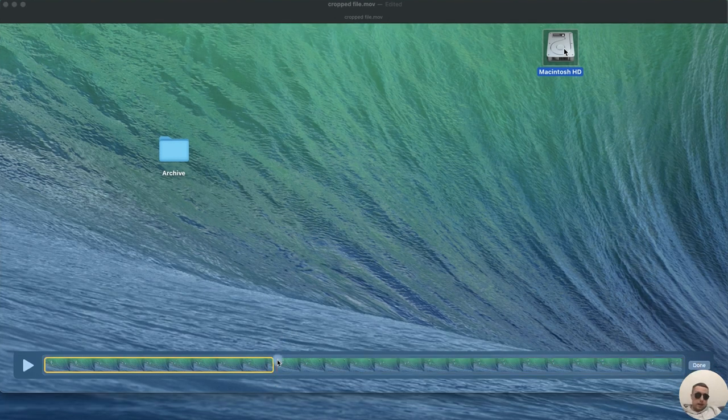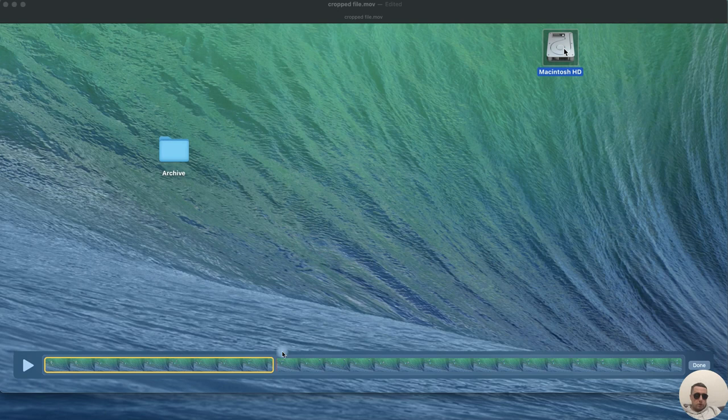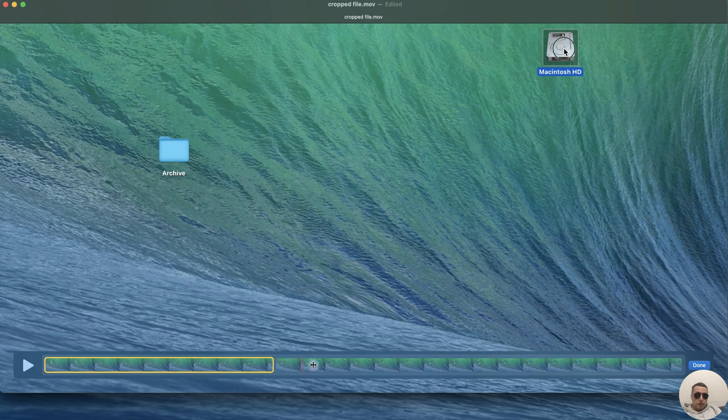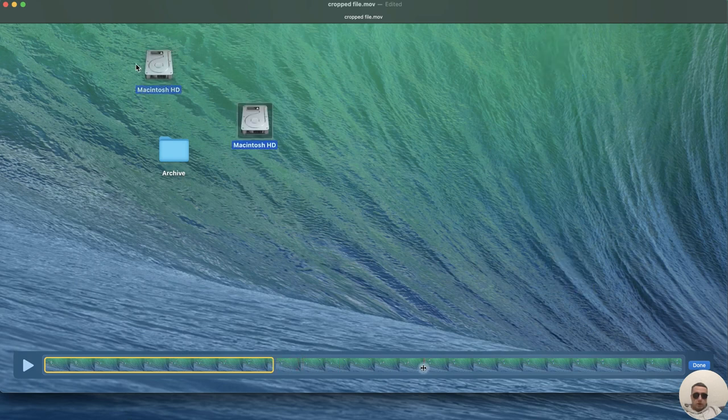Then let's add a new split. To do this, move the cursor to the red line and then replace the red line, for example here. After that, click on Edit and Split Clip, or Command Y.